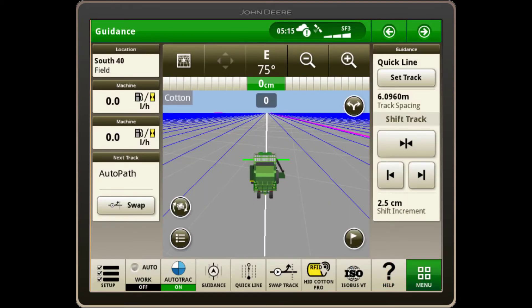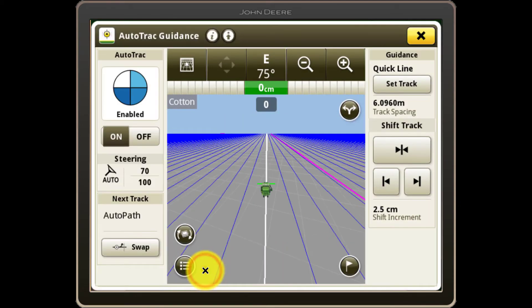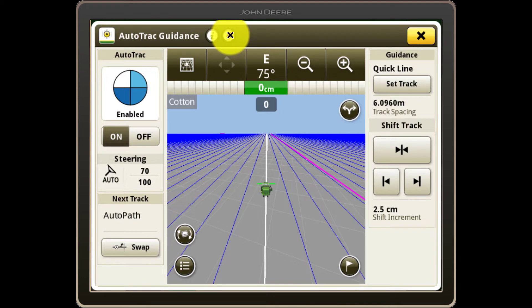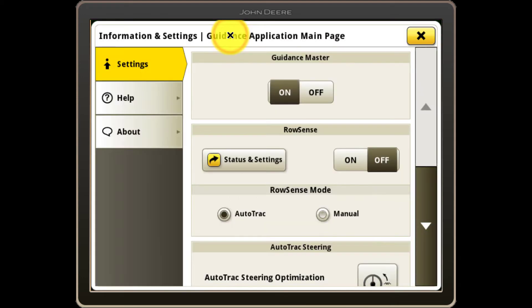Back on the main guidance run page, select the guidance app from the shortcut bar and ensure that AutoTrack is enabled. Then select the advanced settings button at the top where you can turn AutoTrack RowSense on and off.